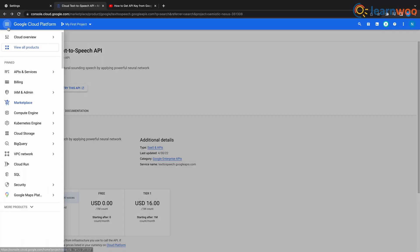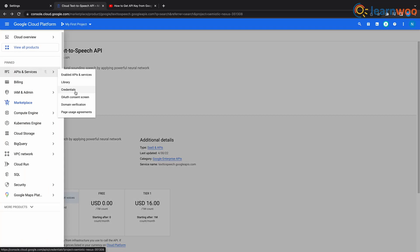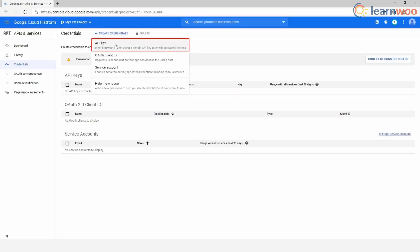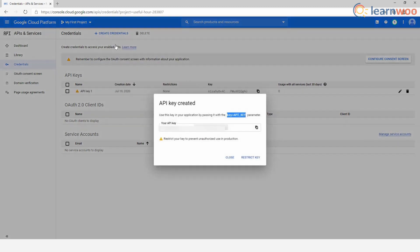Note that the free version of the API allows you to process up to 1 million characters for WaveNet voices, and if you want any more than 1 million you will have to pay $16. Now on the sidebar here you'll see an option called credentials. Select that and click on credentials in API and services. Go to create credentials and choose the API key.